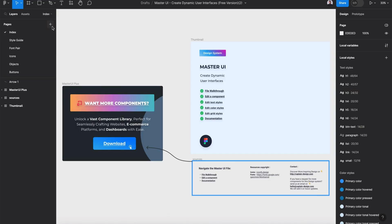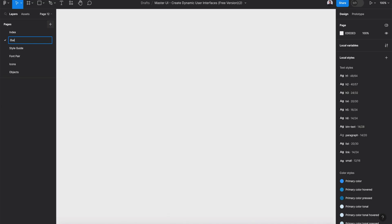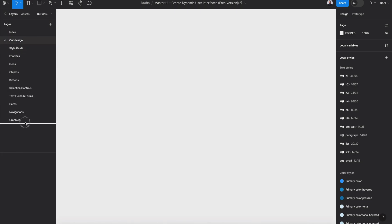Next, let's create a new page and rename it 'our design'. Let's drag it to the bottom of the design file — and here we are going to create our design. Let's begin.